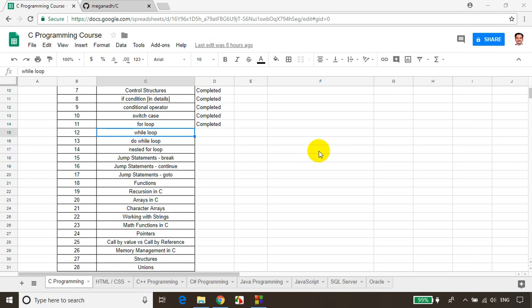Hello everyone, this is Meghna. In this module we will learn how to write a simple while loop and we'll see an example using a C program. Let's get started.